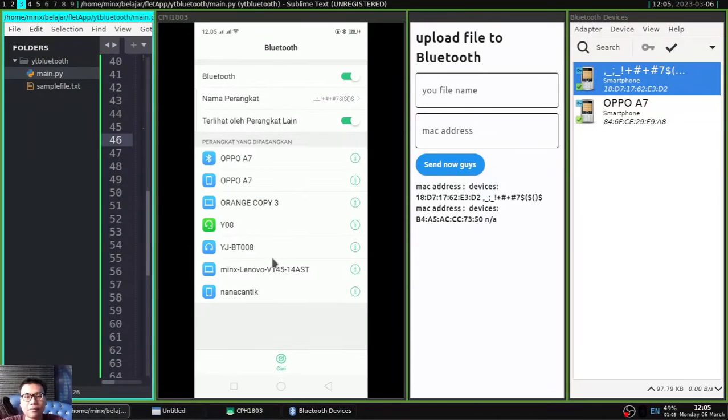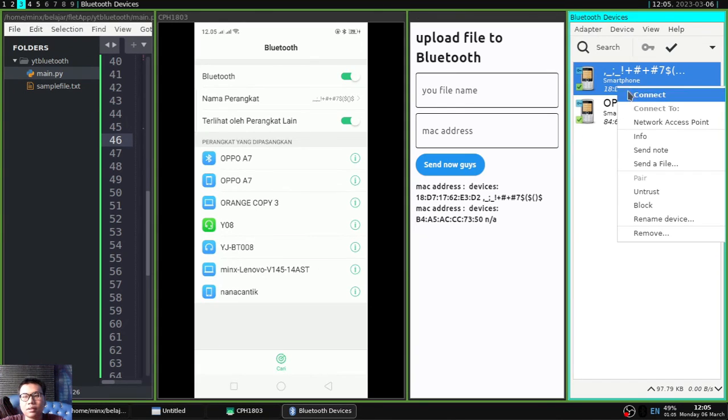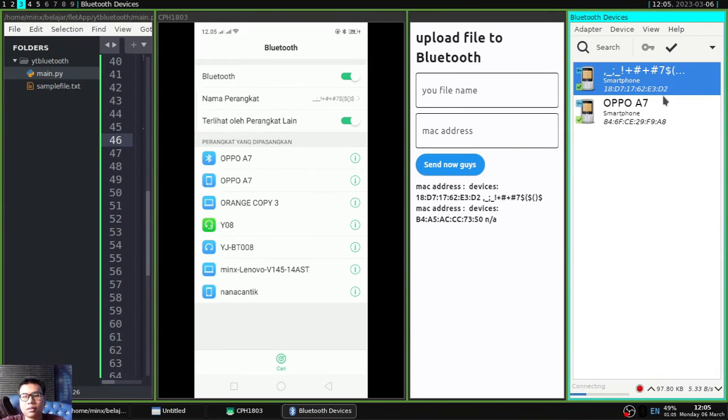And you have to restart your Bluetooth service with terminal to make sure there are no errors later. And after that I will connect so that when sending files later authentication is no longer needed.